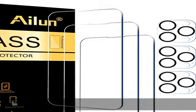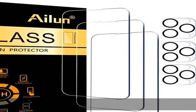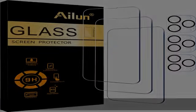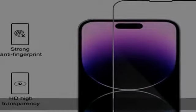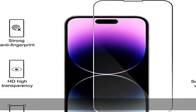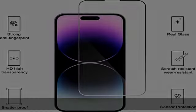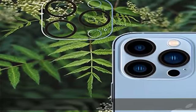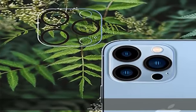0.33 mm ultra thin tempered glass screen protector provides sensor protection, maintains the original response sensitivity and touch, bringing you a good touch experience.